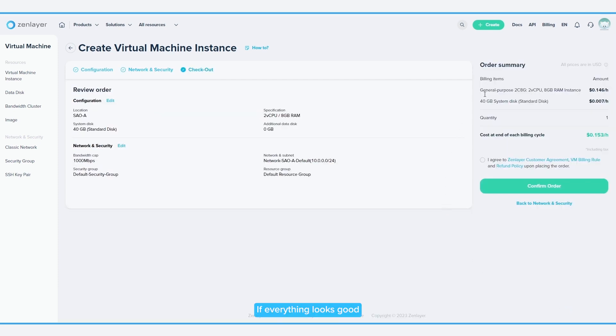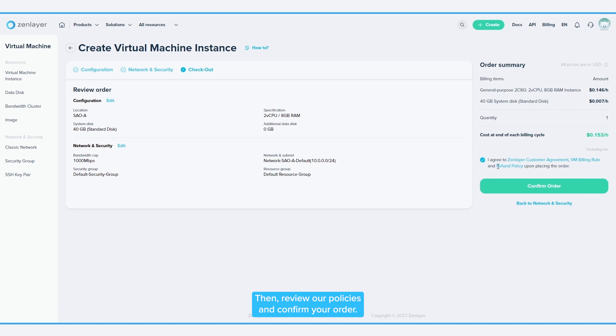If everything looks good, enter a promo code if you have one. Then, review our policies and confirm your order.